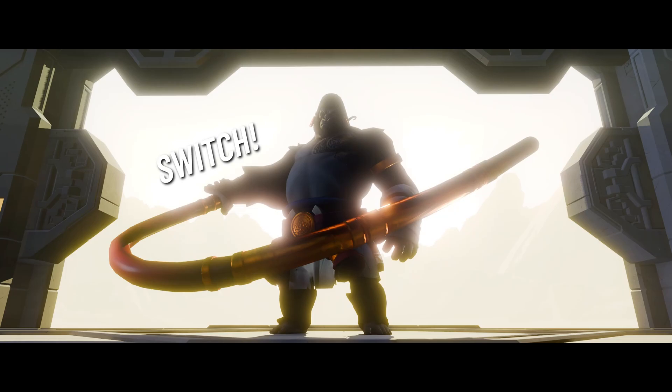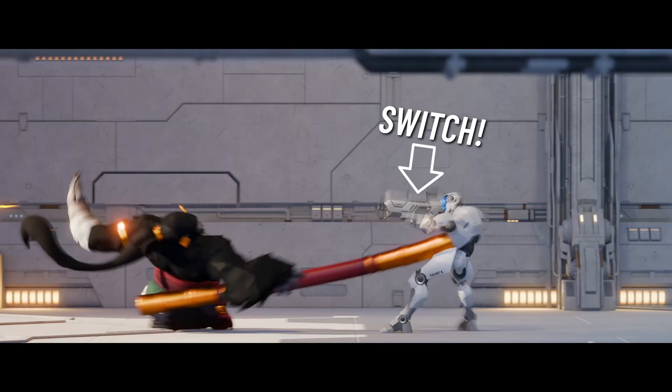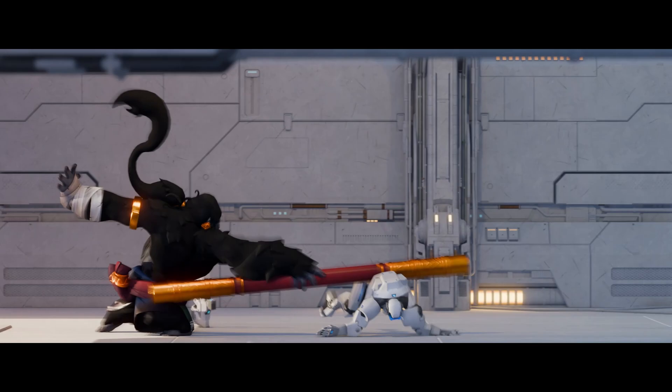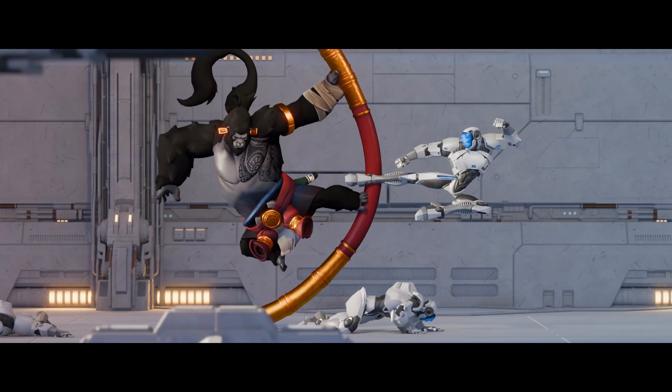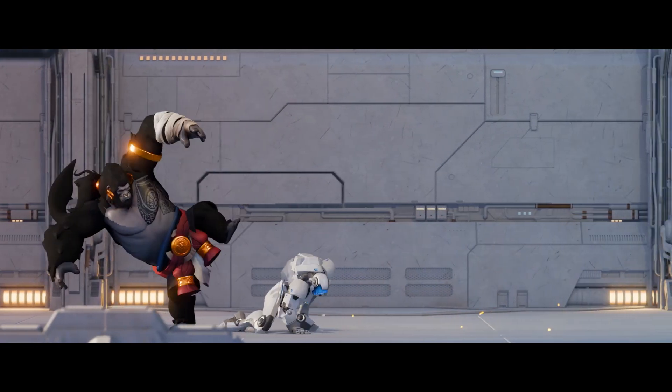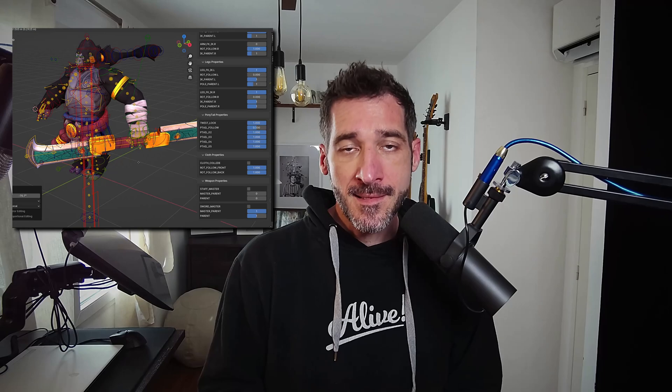Hi everyone, this is Pierrick from P2Design. Switching parent or dependency is very common in 3D animation. For example, when animating props like two-handed weapons, a rifle, a sword, whatever. But the problem is when switching parent or dependency, if you don't have a dedicated script or tool, your props will awkwardly move away and you will have to counter-animate by hand to match the current or previous motion or position. And that is painful.